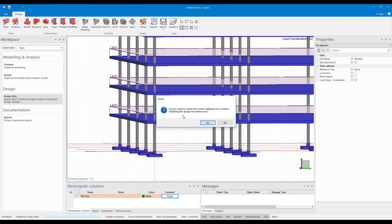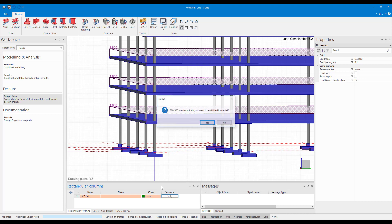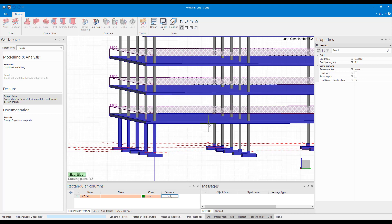And as soon as I close it back into Sumo, it will ask me, do you want to search a section database for a section matching the design file dimensions? And I'll say yes. And it tells me, okay, 300 by 300 was found. Do you want to add it to the model? And I say yes.